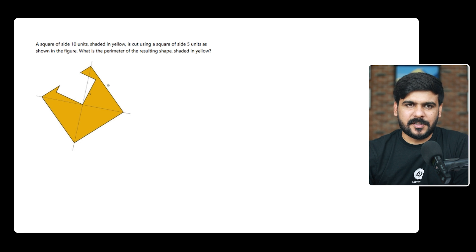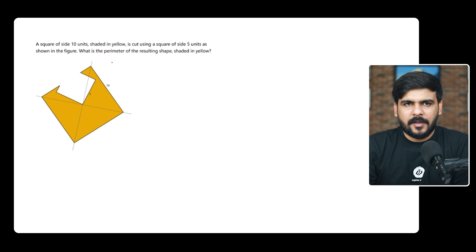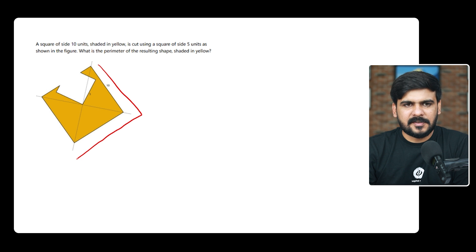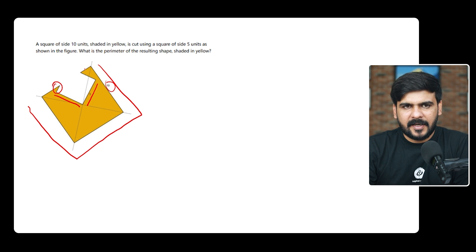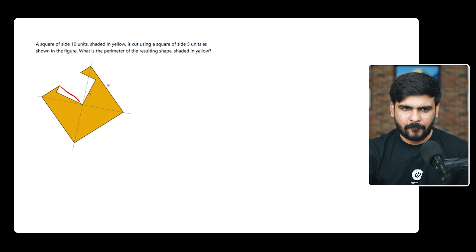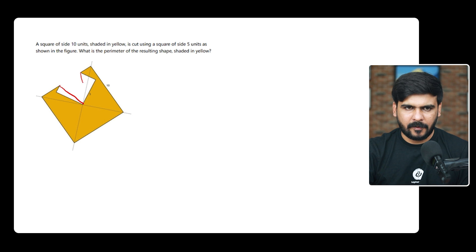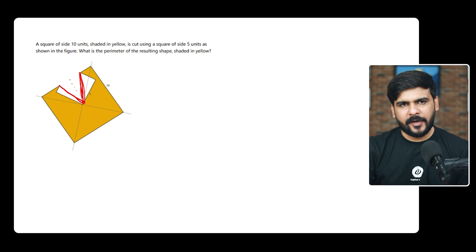This question you might have seen in the previous year questions already. When they are talking about the perimeter, we know that these are really easy. These are the straight sides which are given as 10, and these are also very straightforward — these are 5. But the real question comes: what about this and this? Suppose if I put a line here and similarly a line here — so can you see now that these are the folded surfaces.